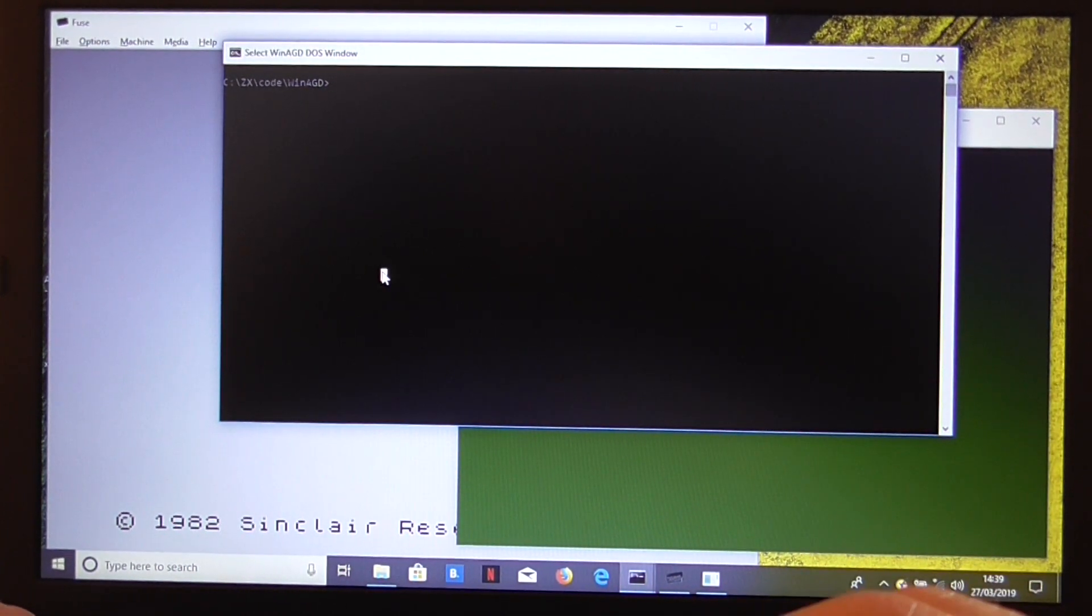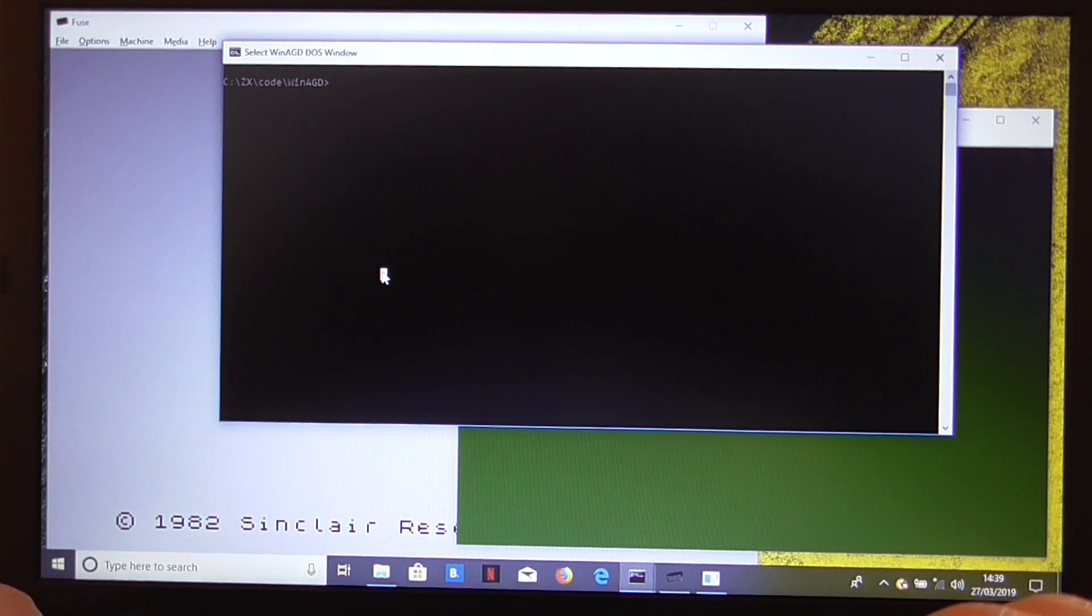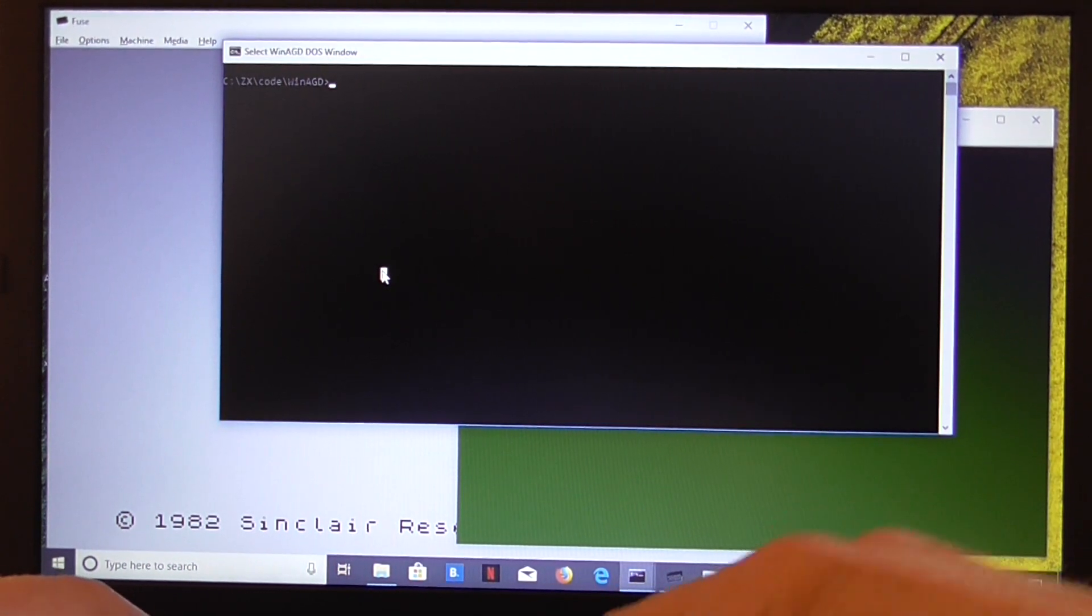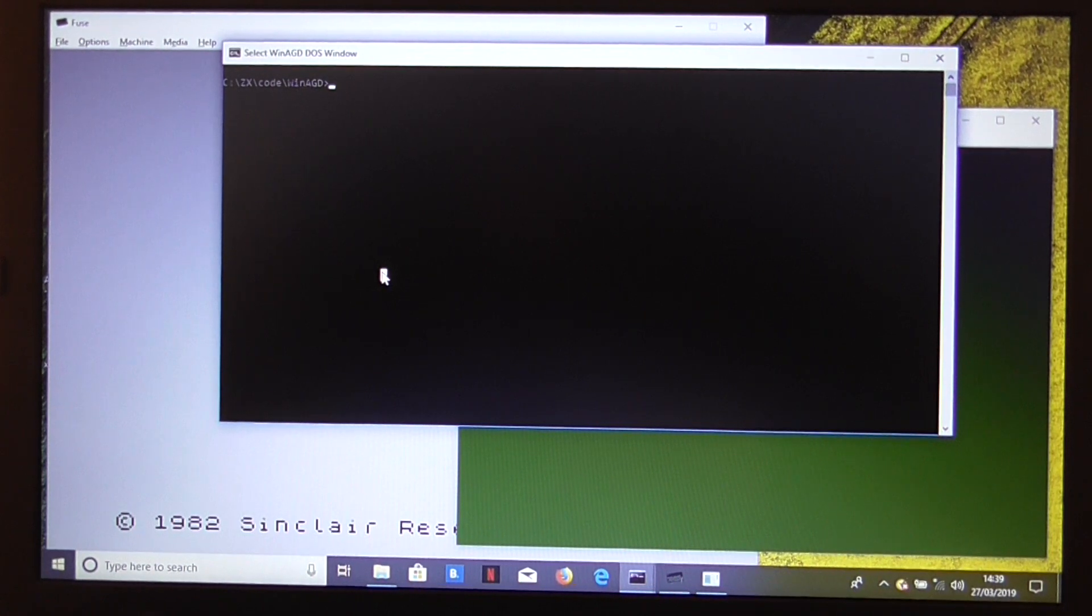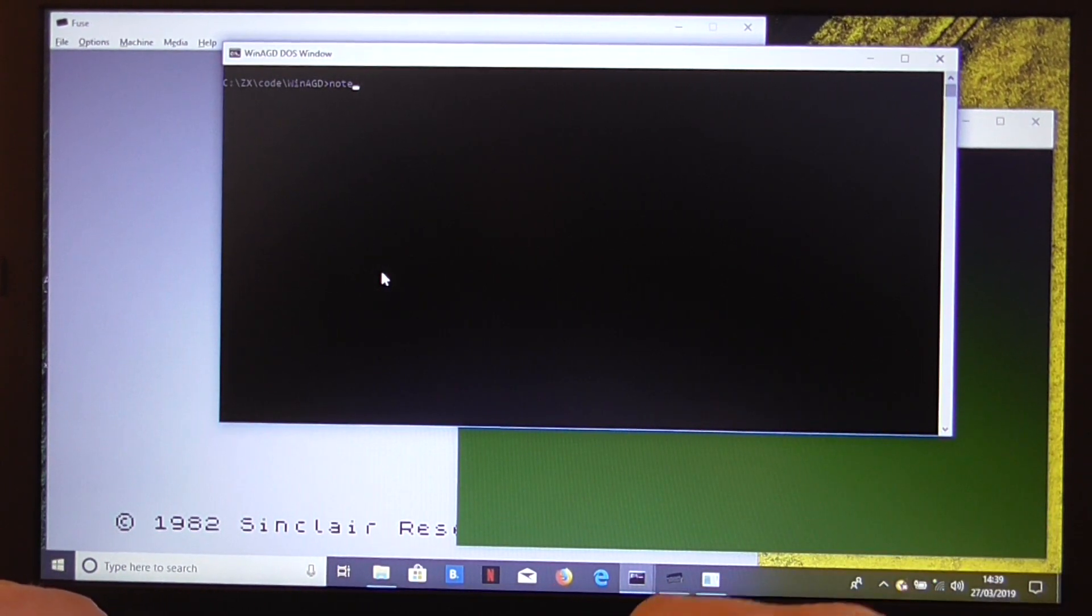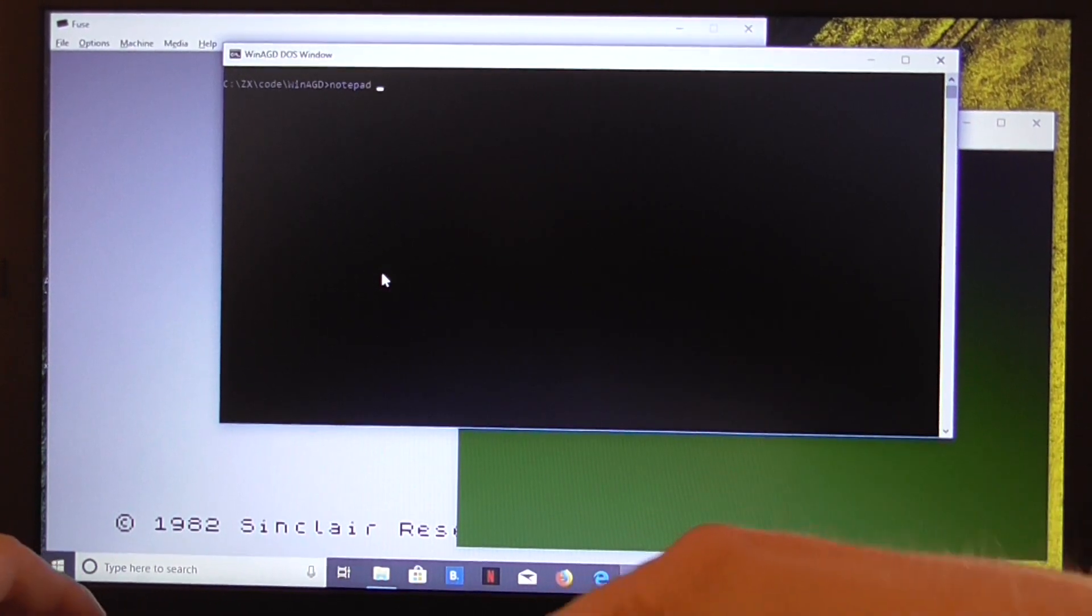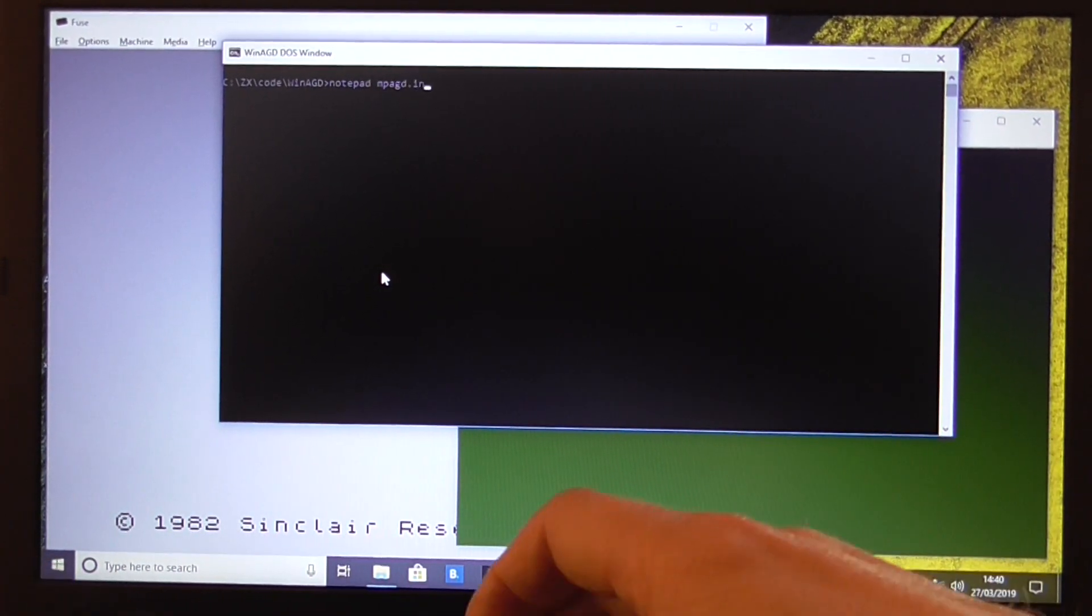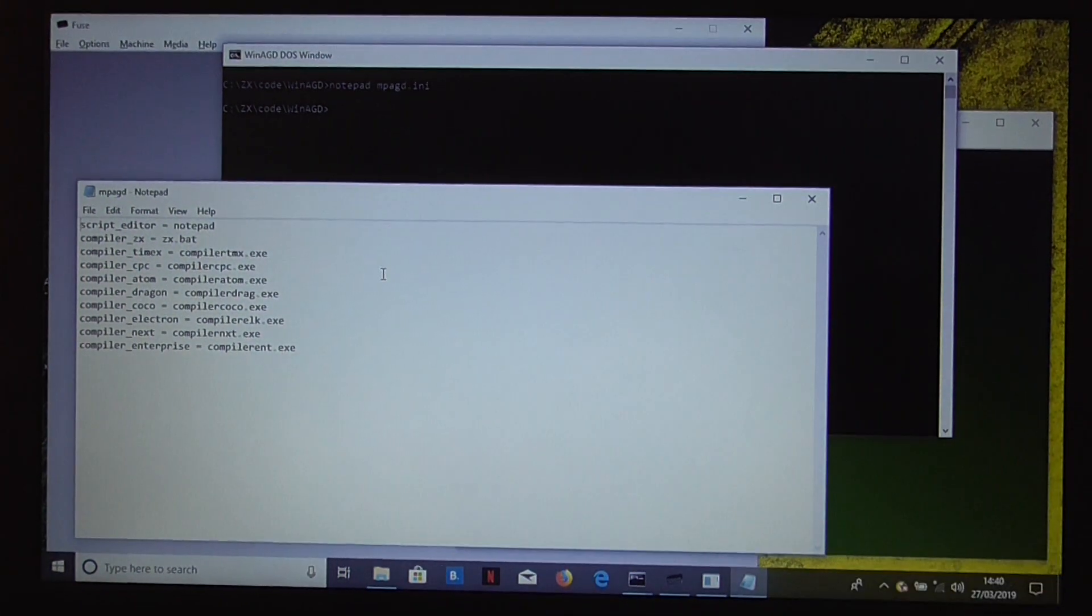So what we'll do is we'll look in the directory where we're running mpagd. I'm running it from czxcodewinagd. Now, in that directory there will be a file called mpagd.ini, and that's your configuration.